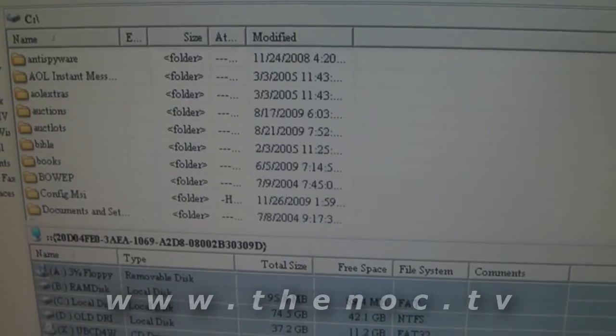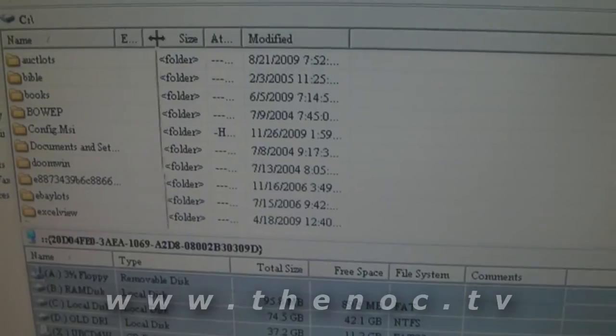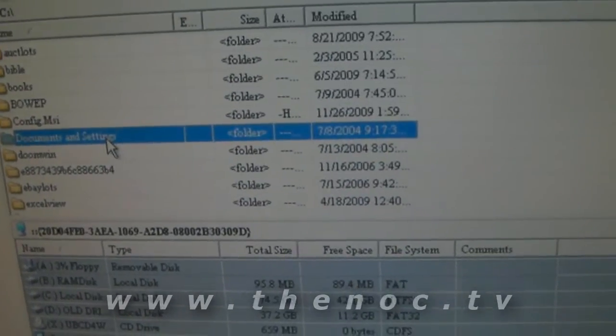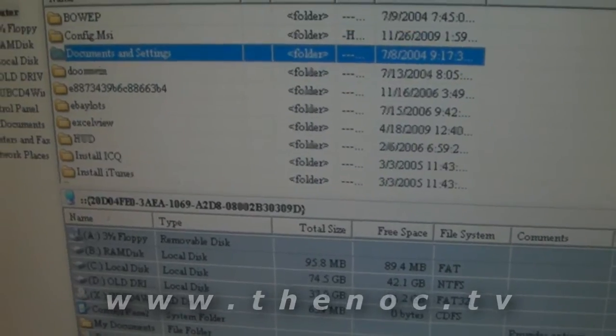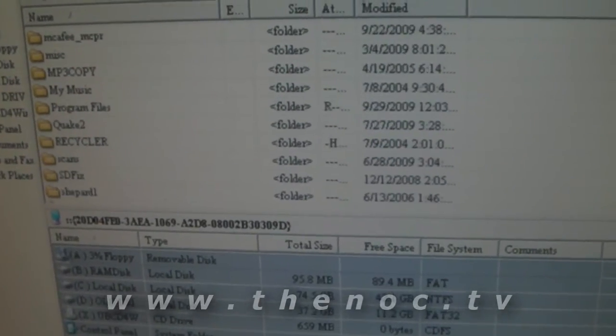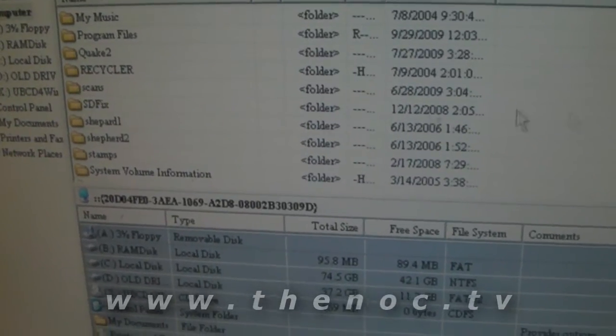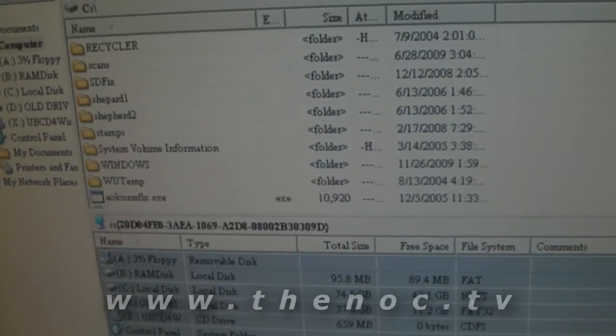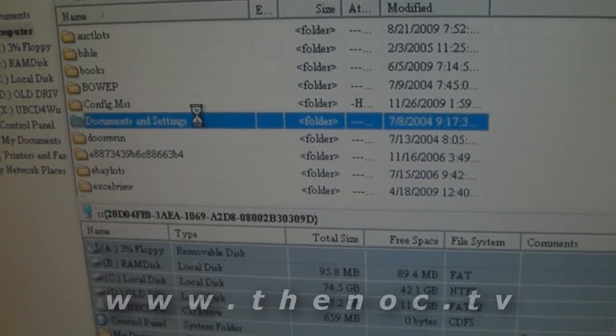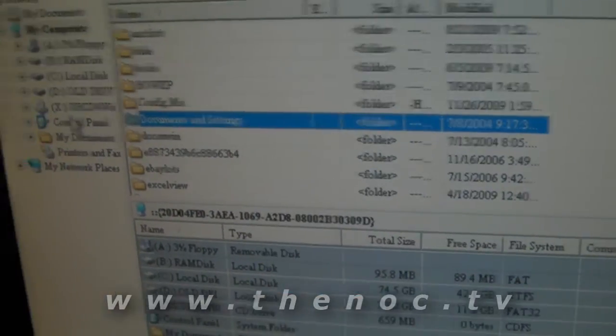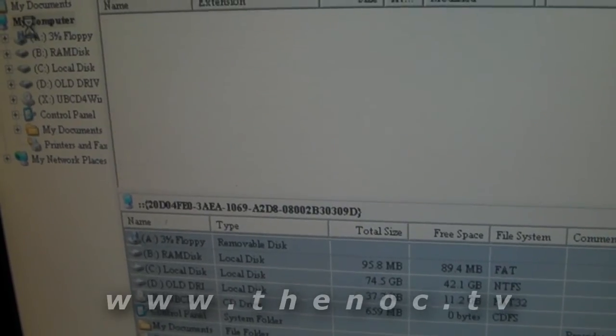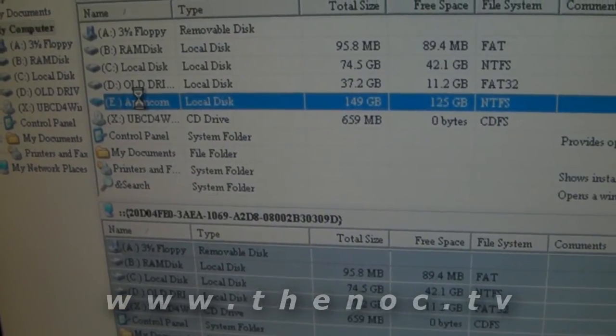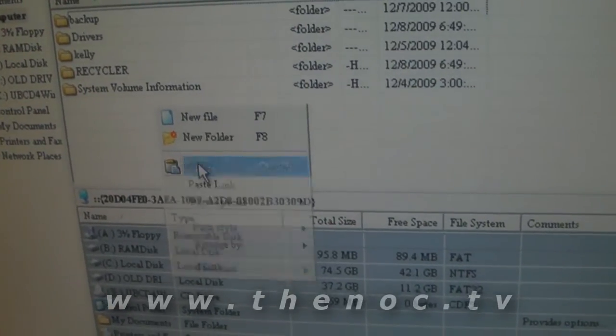Or if you want to do the more targeted approach, you want to make sure you get your documents and settings folder. And you also want to check for any odd directories you might have put in here. I see there's a couple odd folders here. Shepard for this guy. And you basically just copy. Go over to your external drive. And paste.